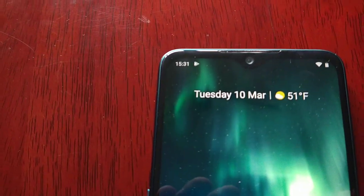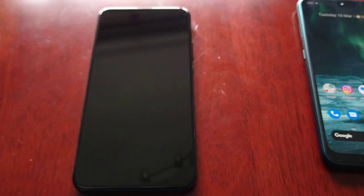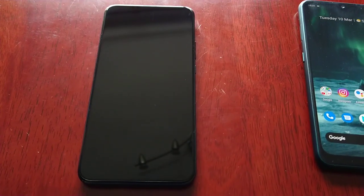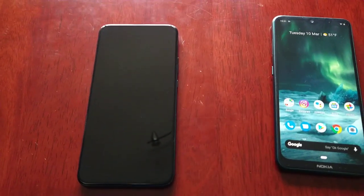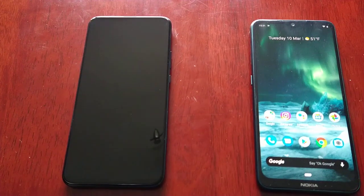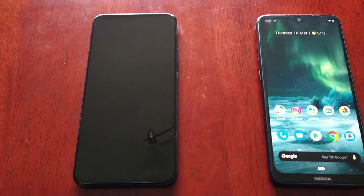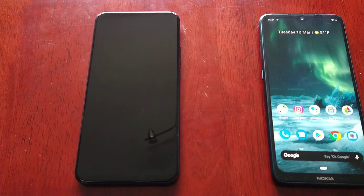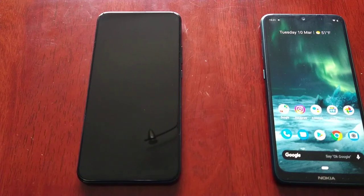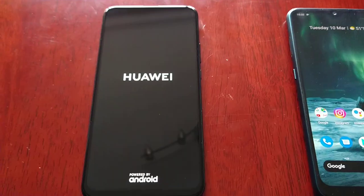I'm back, guys. It's 15:31. Remember, it should power back on at 15:33, so let's watch and see. It's 15:32 — there it is, it's powered back on.